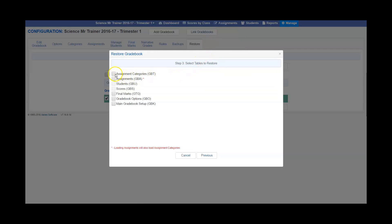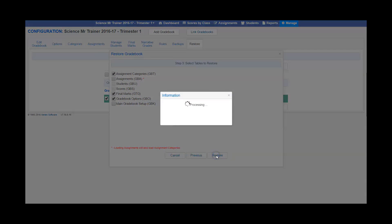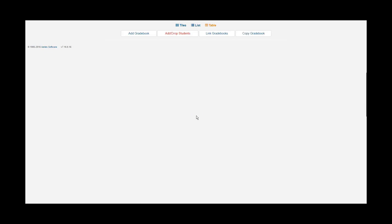You're going to want to take the assignment categories, the final marks, and the gradebook options. Click restore and then OK.